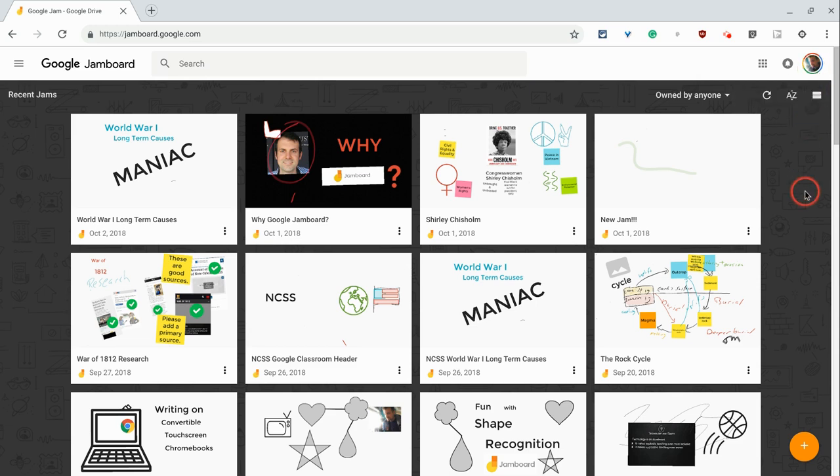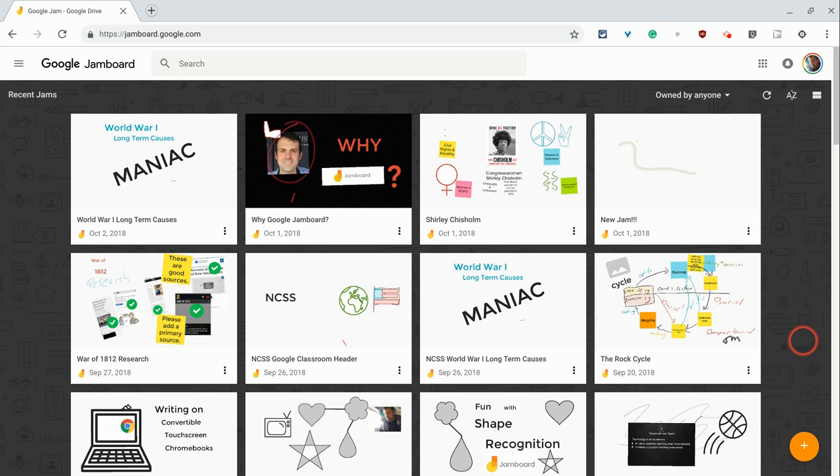Hi, I'm Tom Mullaney, here today to tell you about Google Jamboard on the web. First, we'll talk about creating jams, and then we'll talk about viewing existing jams.